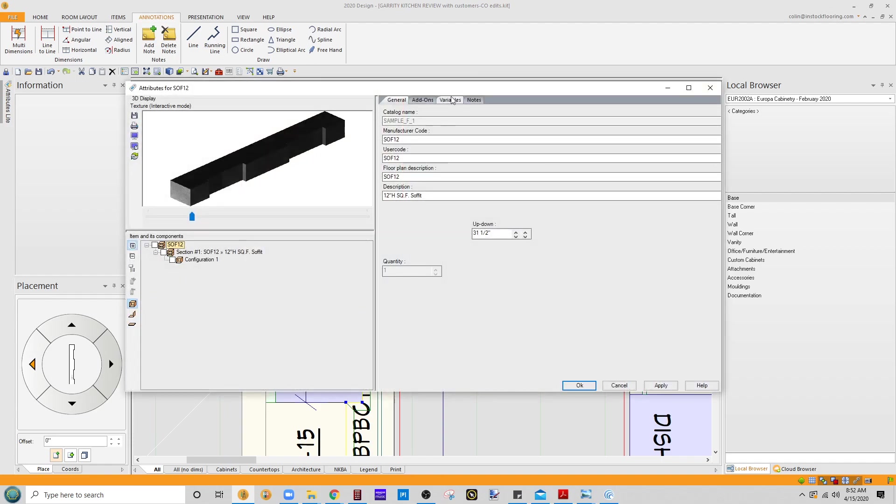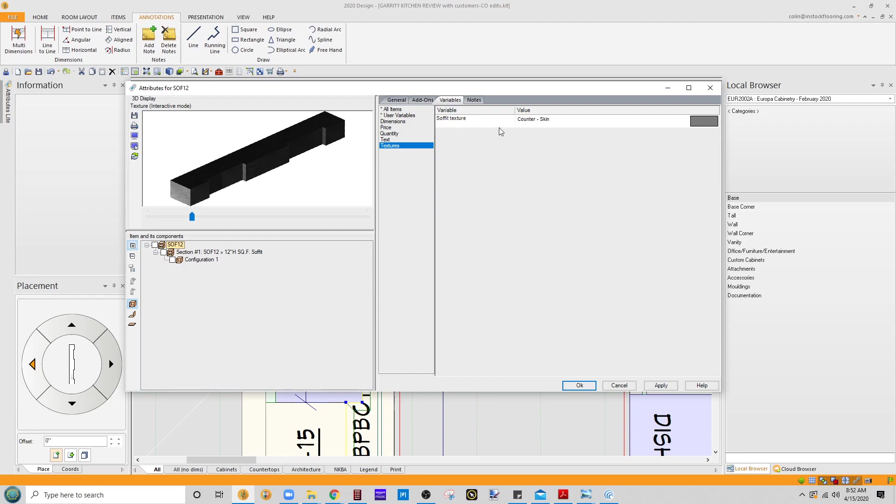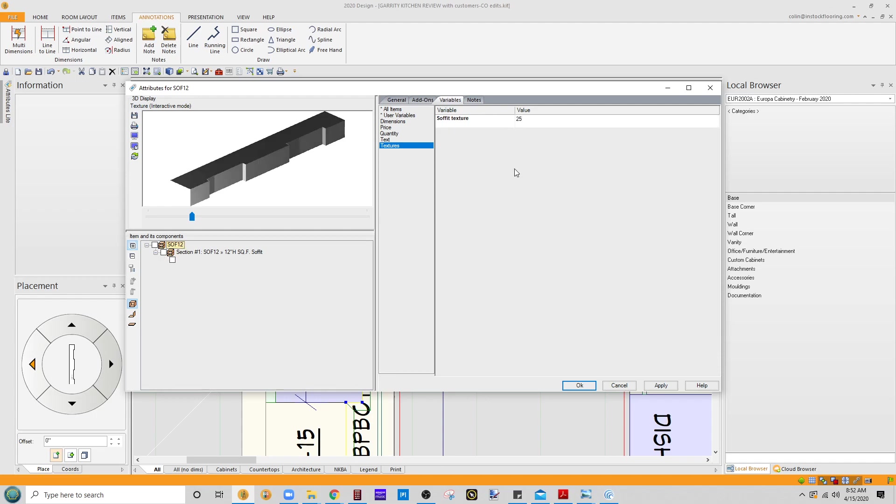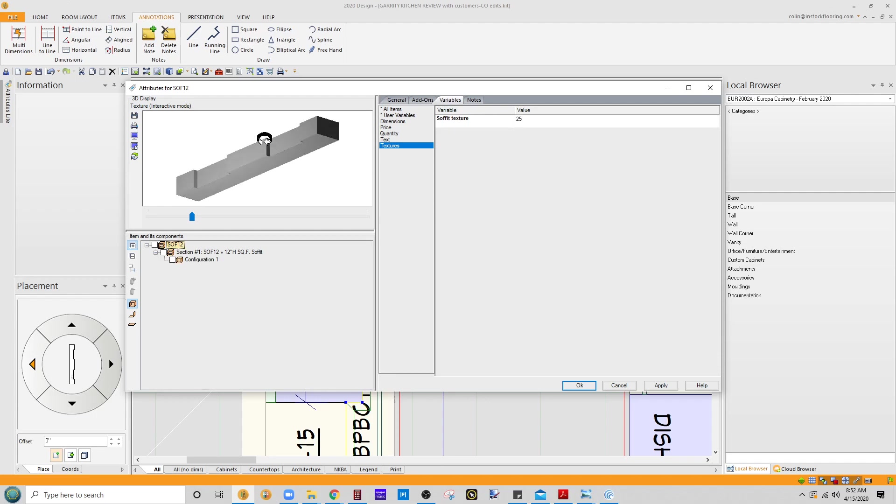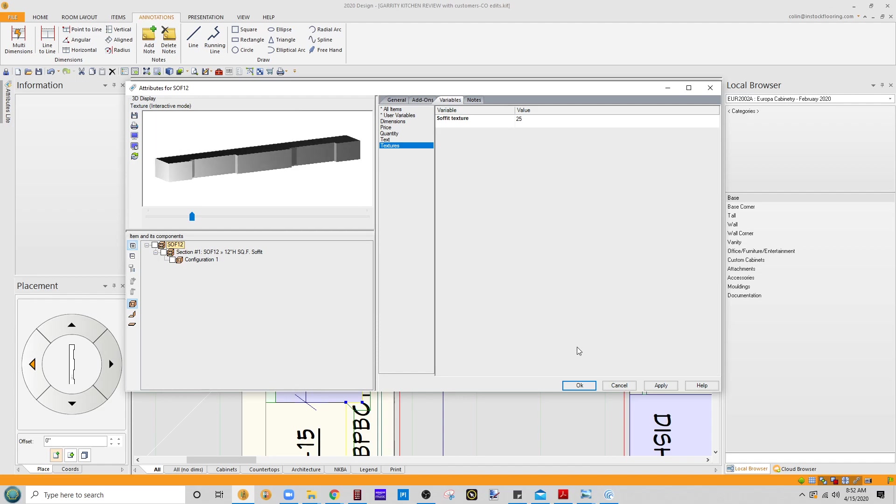There we go. Variables, textures. I'm going to turn on expressions. I'm just going to replace this with the number 25. That is a basic white in 2020, a flat white. That's the color of the cabinets. I know that from checking it earlier.